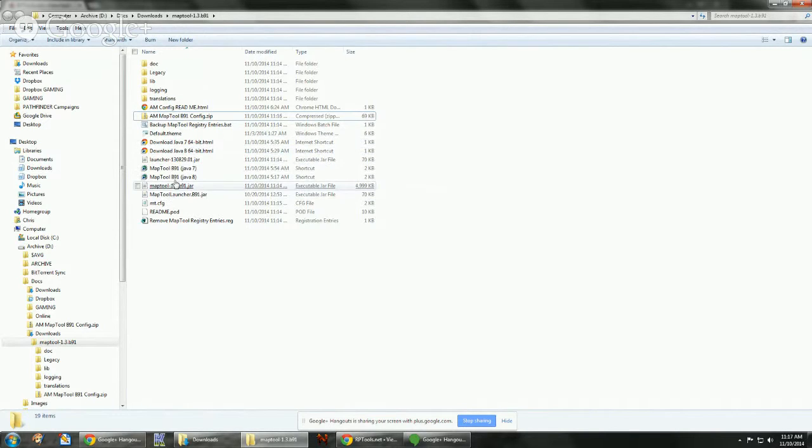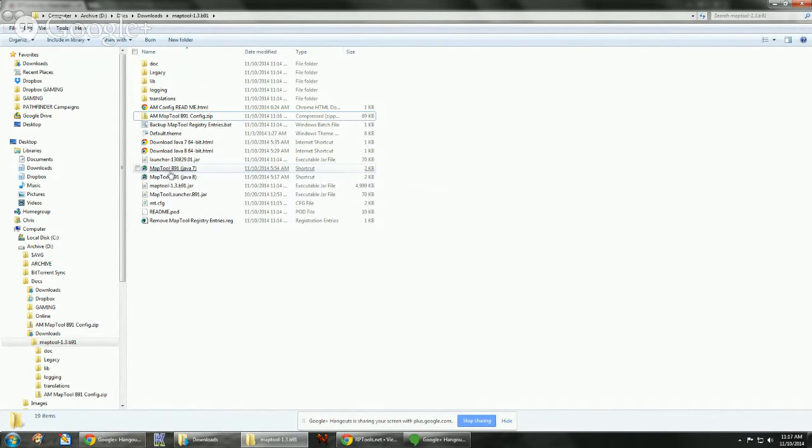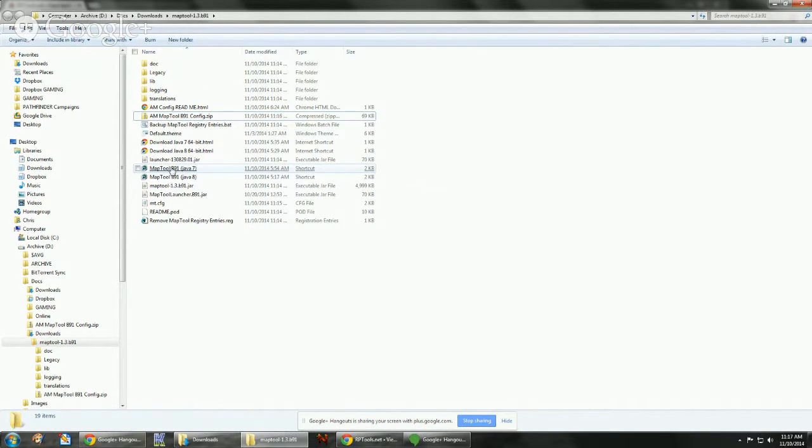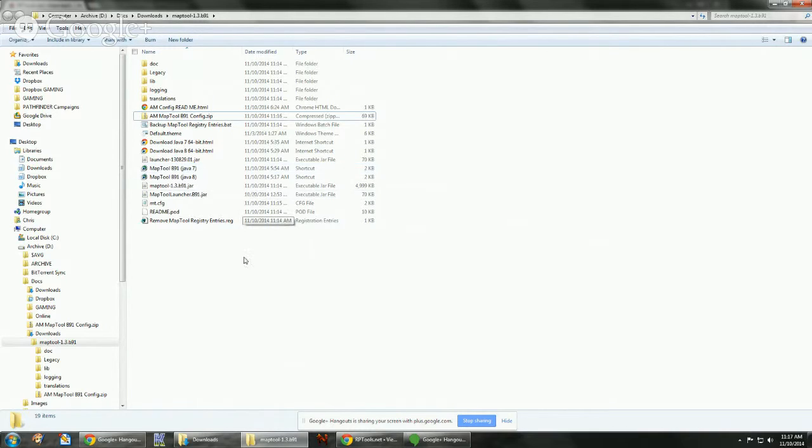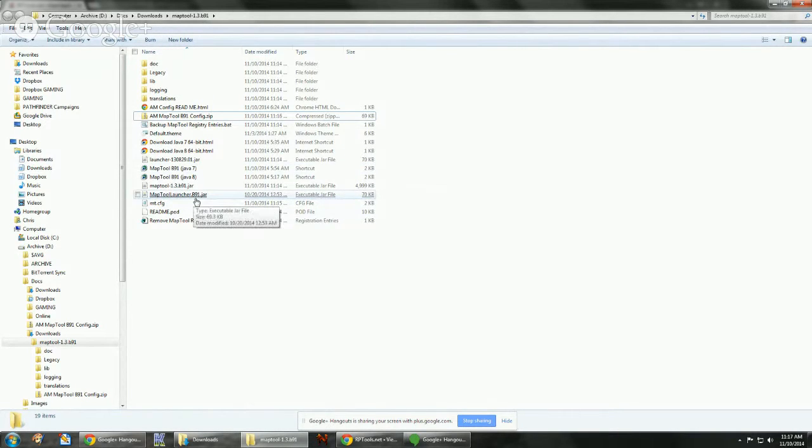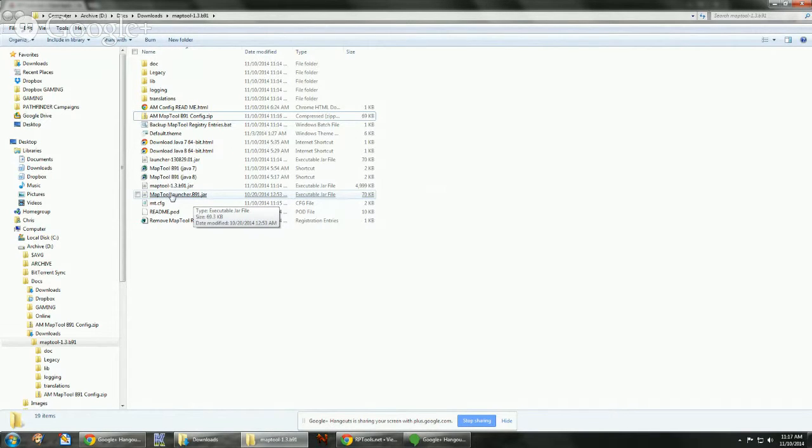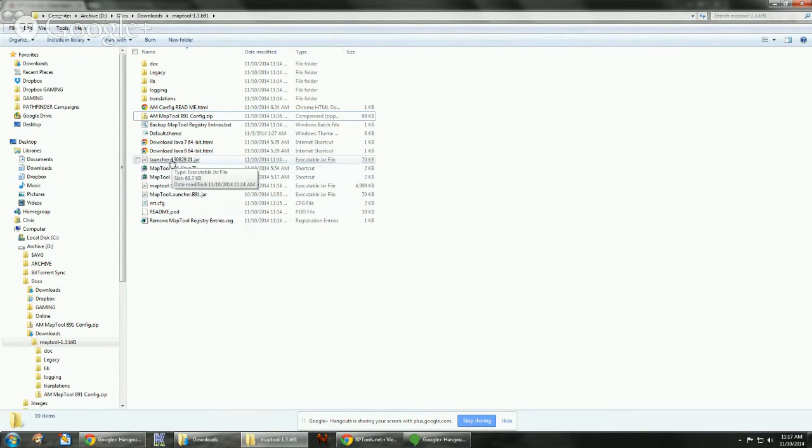And I also included a couple of the shortcuts as well. And in order to make it more universal, I included MapToolLauncher.b91.jar. This is the same exact file as this file, just renamed.